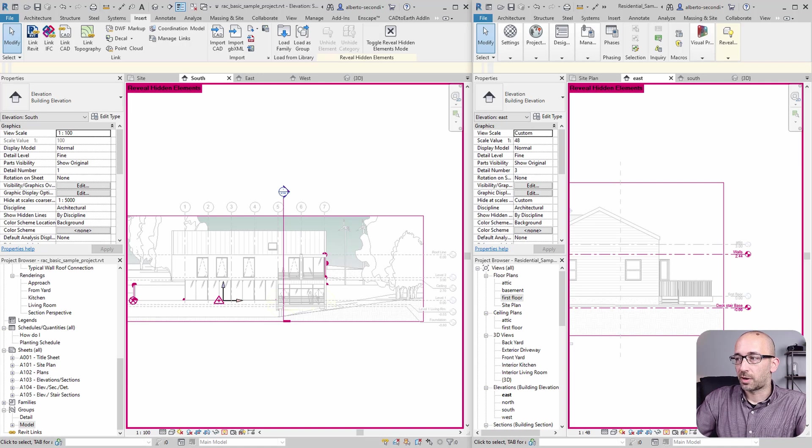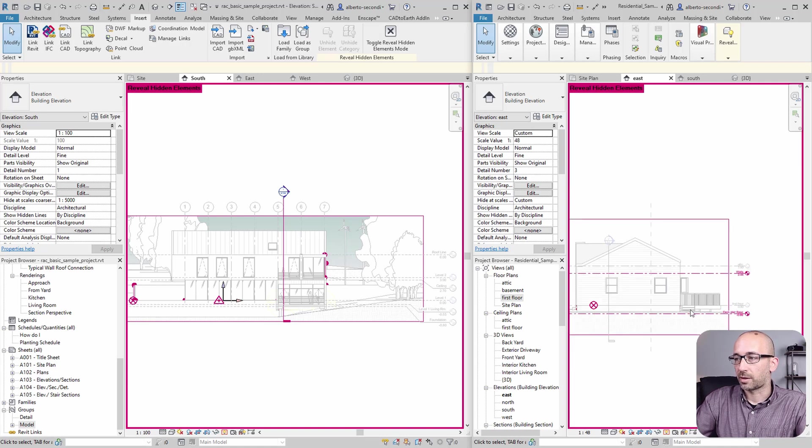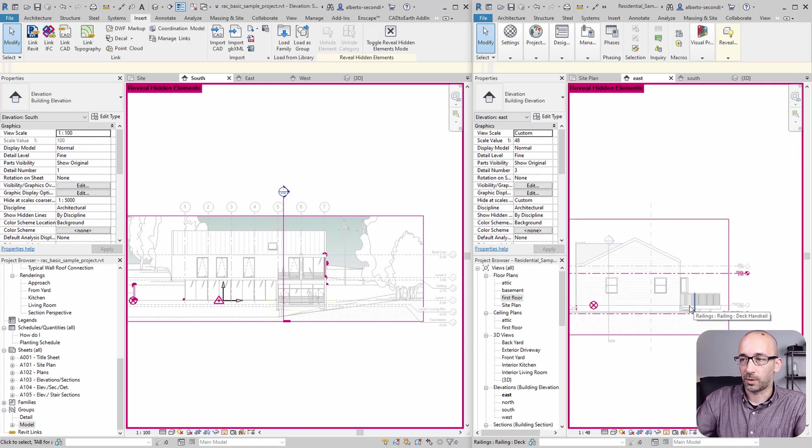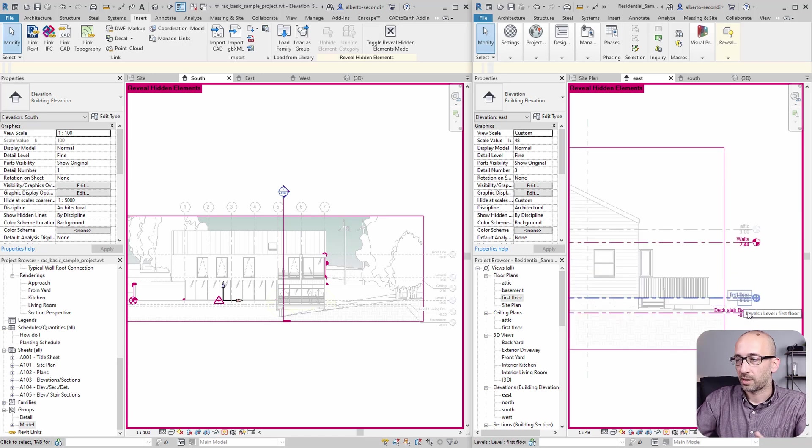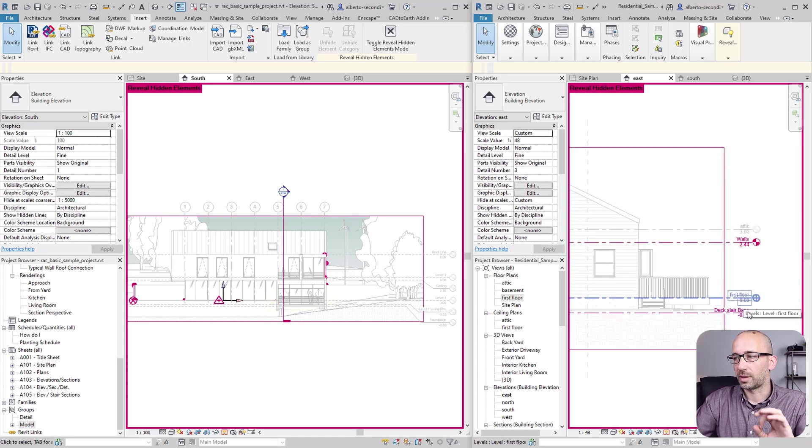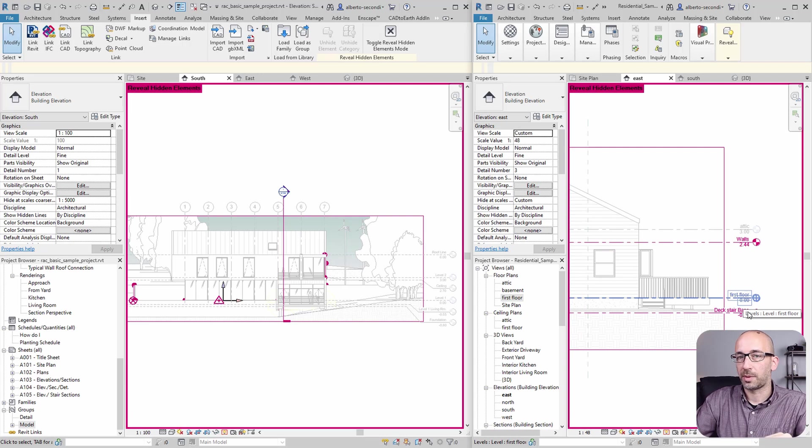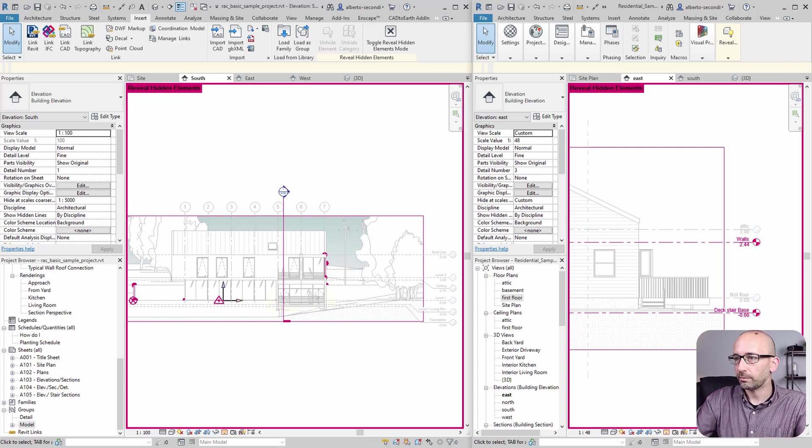Now, as far as the elevation, I think it makes sense to have at least the first floor or level one at the same elevation. So zero, zero. So again, that's not critical, but I think it helps keeping everything tidy.